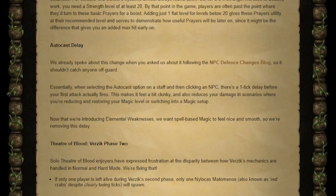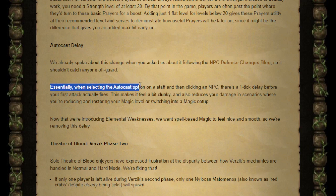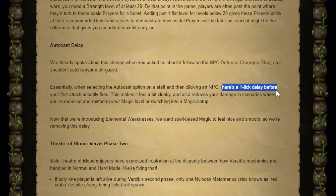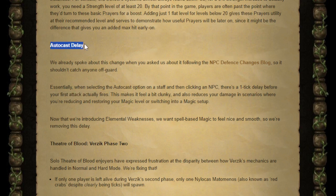Hey guys, so in a recent blog post, they say they're removing something called autocast delay. They say essentially when selecting the autocast option on a staff and then clicking an NPC, there's a one tick delay before your first attack actually fires. So in this video I want to talk about what autocast delay actually is and why it even exists.